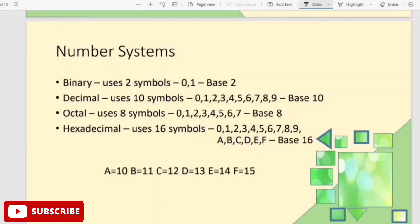Next is the decimal number system. It uses a total of 10 symbols: 0, 1, 2, 3, 4, 5, 6, 7, 8, and 9. The decimal number system has a base of 10.